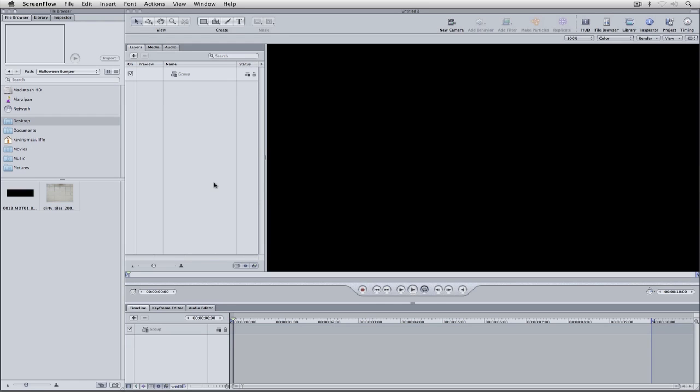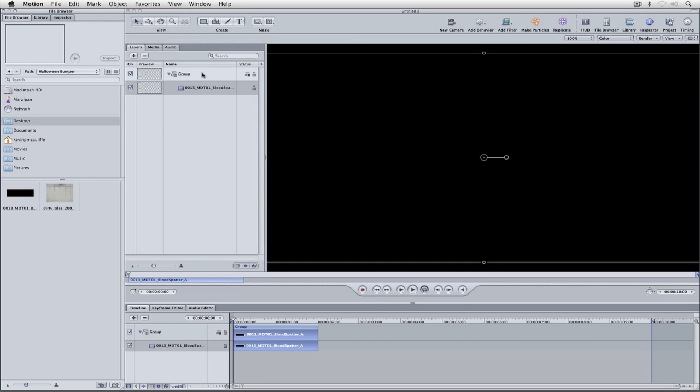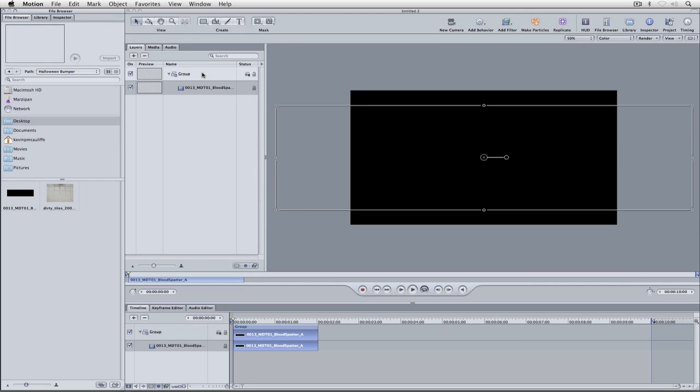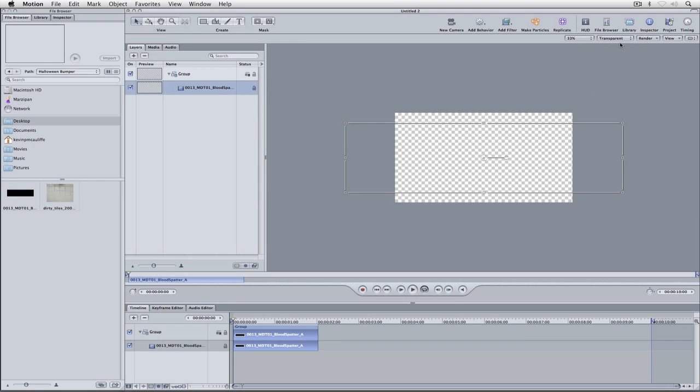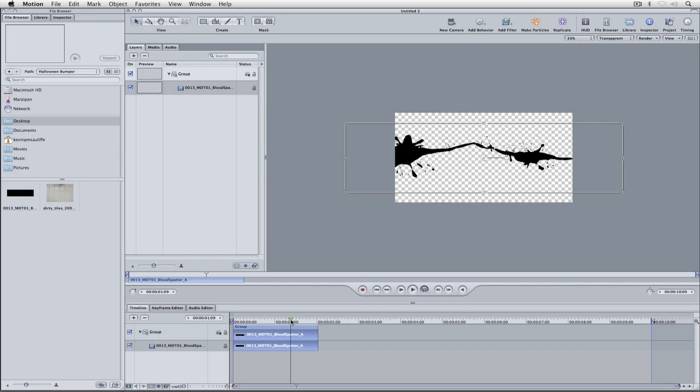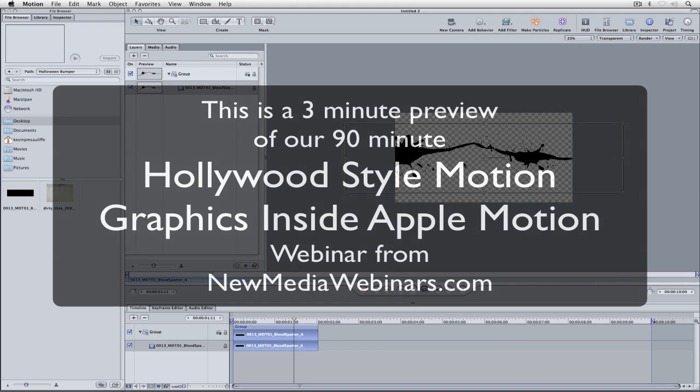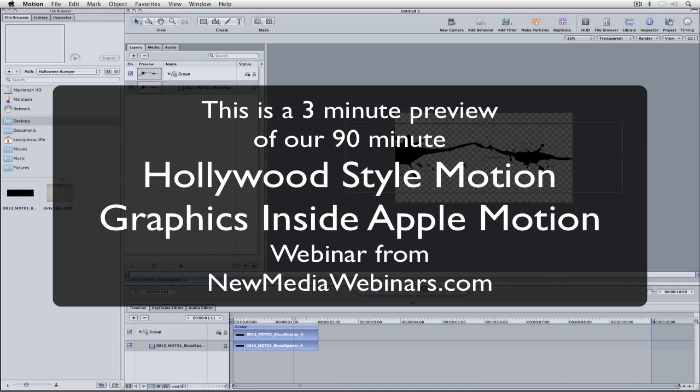We're going to take our blood splatter element. One thing that's important to keep in mind is that it is very large. With the transparent background, this element is actually black, but the most important part of this element is not the color, but the alpha. I'm going to leave this as transparent for right now so you can see what's happening.